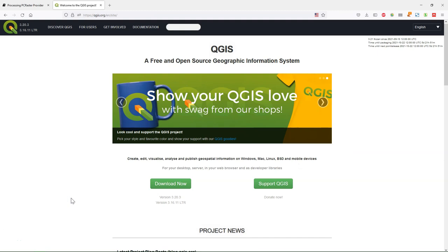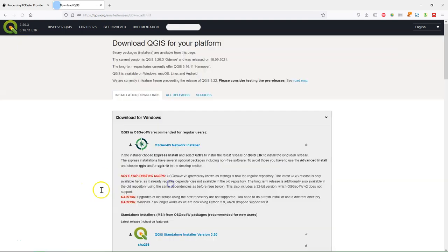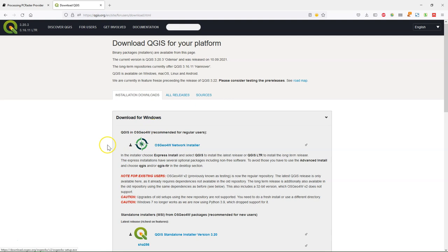If you want to do a fresh install of QGIS with all these tools, you can go to QGIS.org and click Download Now. Then you need to use the newest installers. In the old installers with the old dependencies, PC Raster is not included. So you download the OSG04W network installer.